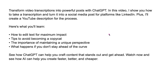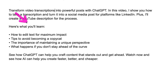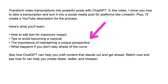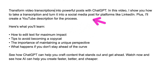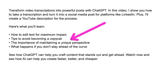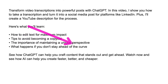It also says it'll create a YouTube description for the process — that's exactly what I did in the previous video, and it summarized it perfectly aside from missing that one piece. It then says: 'Here's what you'll learn — how to edit text for maximum impact, tips to avoid becoming a copycat, the importance of maintaining a unique perspective, and what happens if you don't stay ahead of the curve.' Those are all things I talked about in that video as it relates to making an impact using ChatGPT while avoiding becoming a copycat and losing your unique perspective.